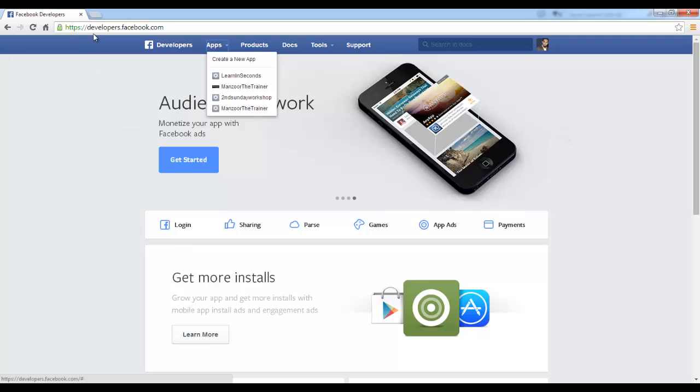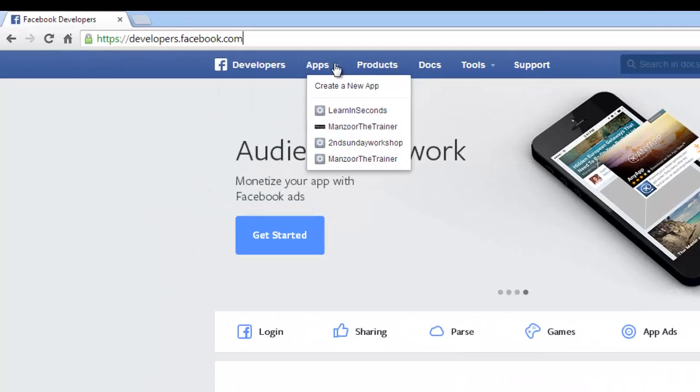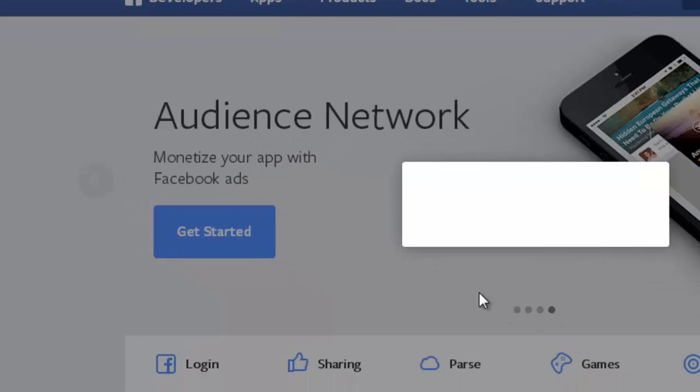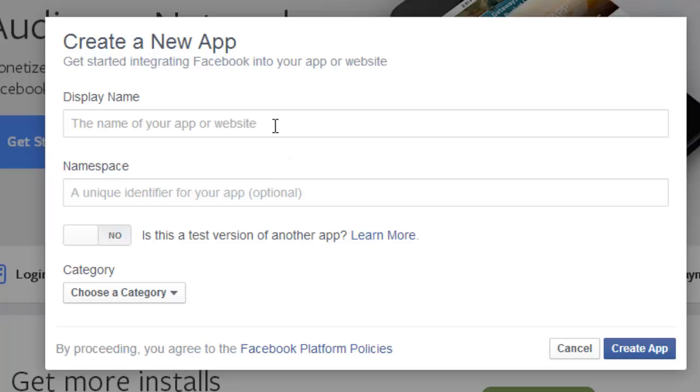So I have logged in to the Facebook and I am on developers.facebook.com and I am going for apps, create new app. I will name it as LinkHubOnMVC.